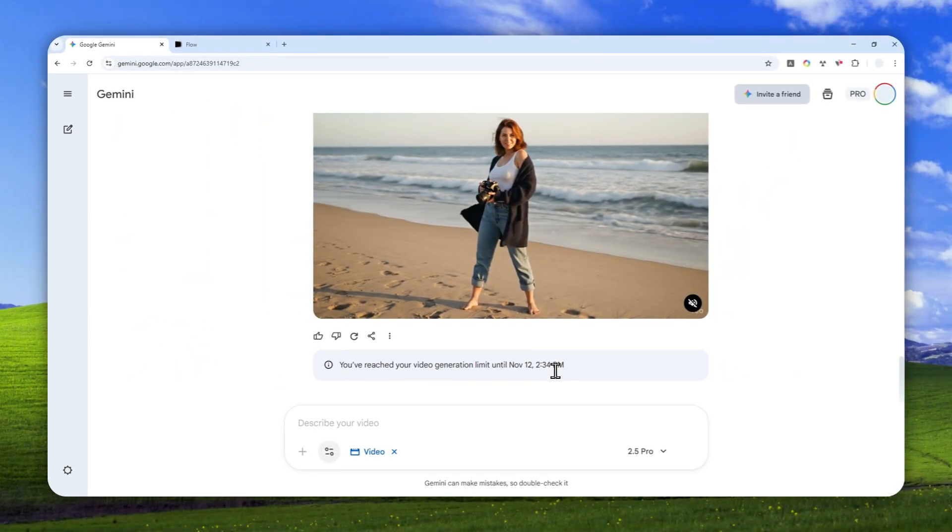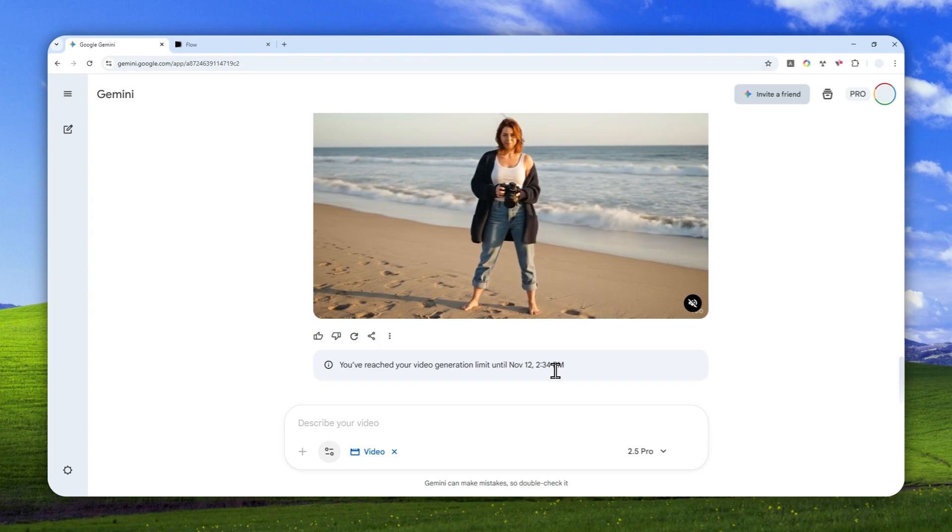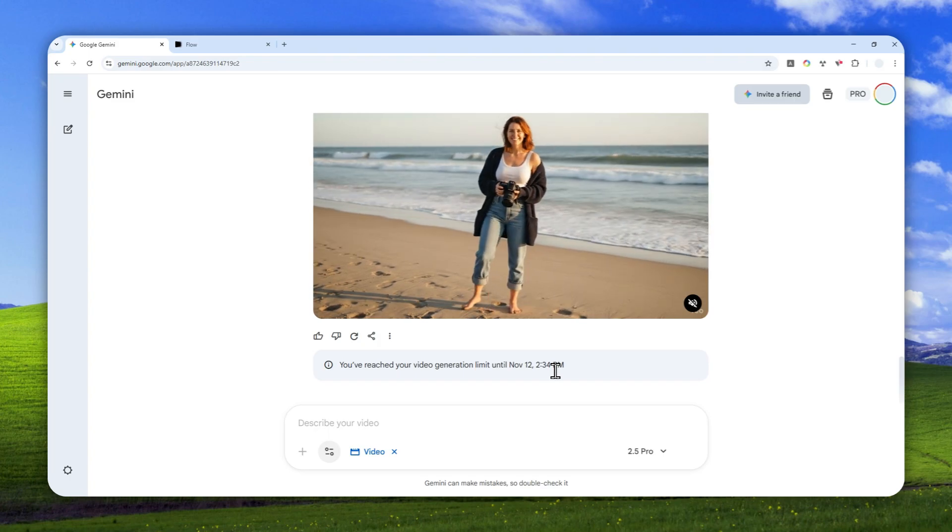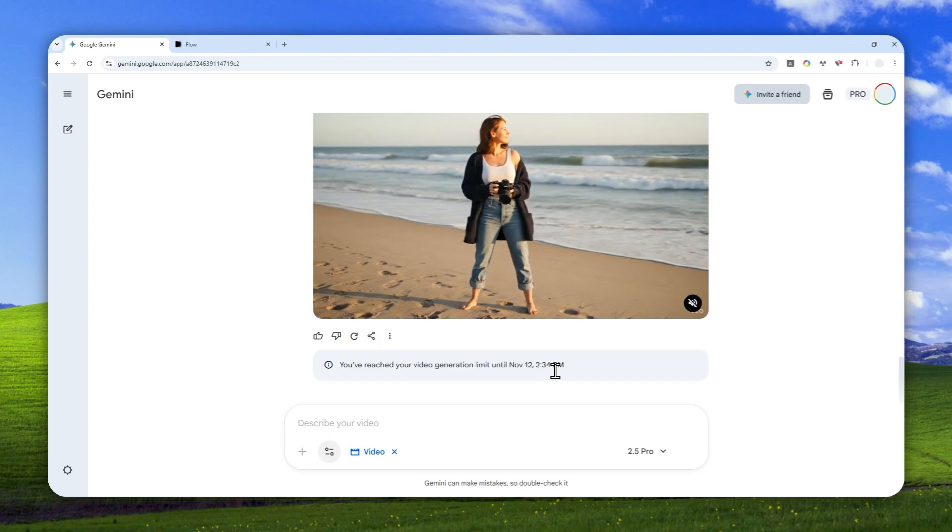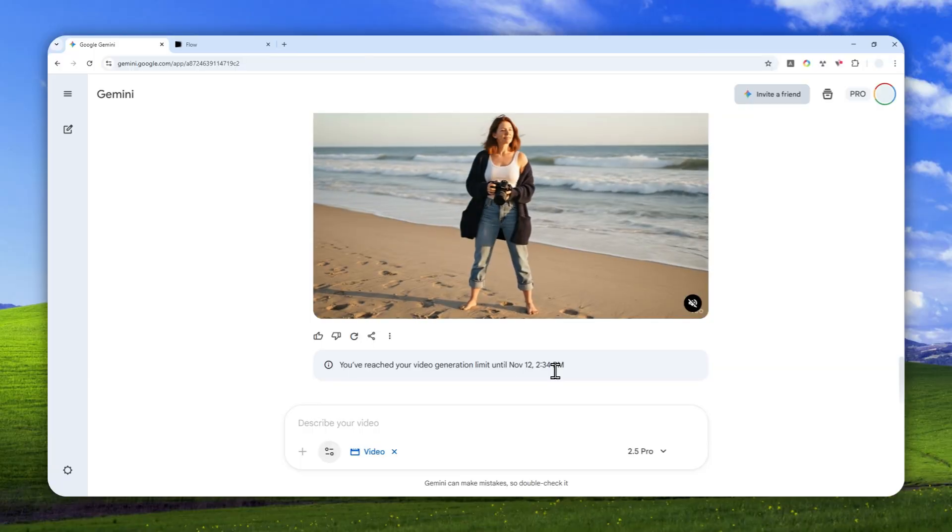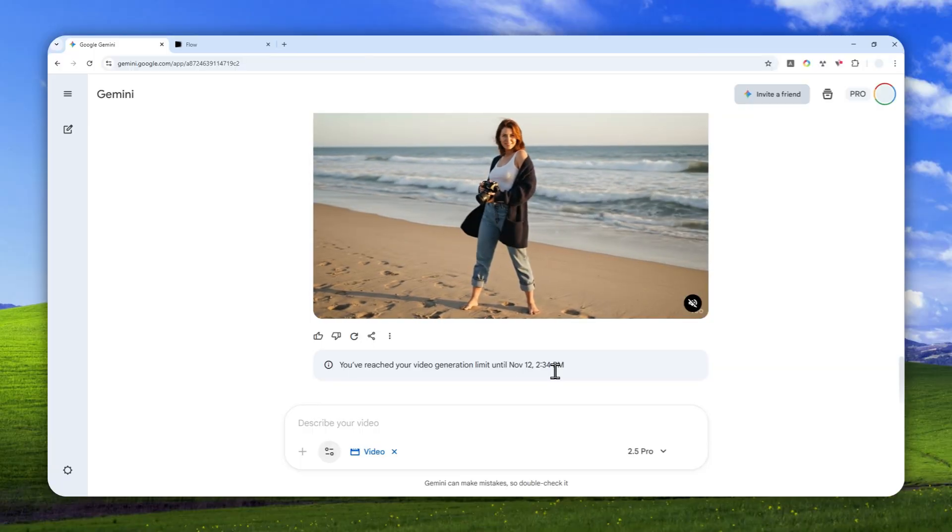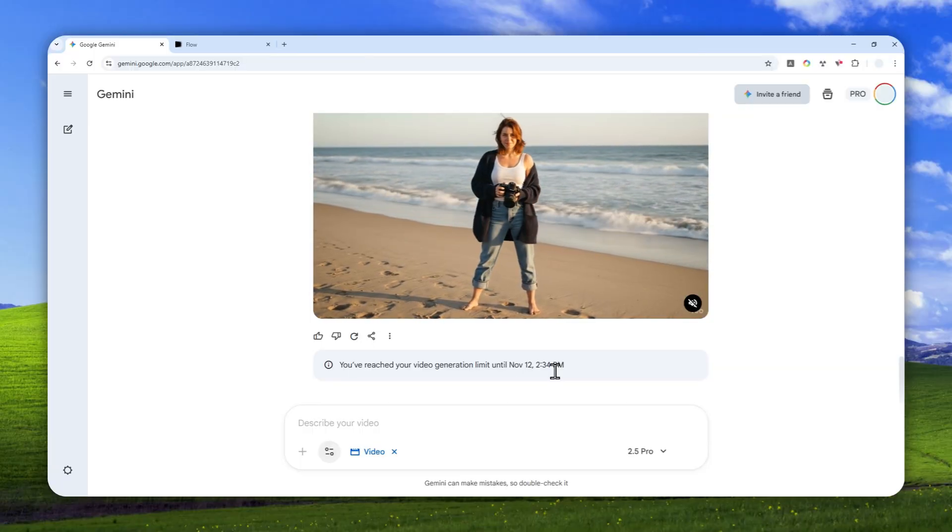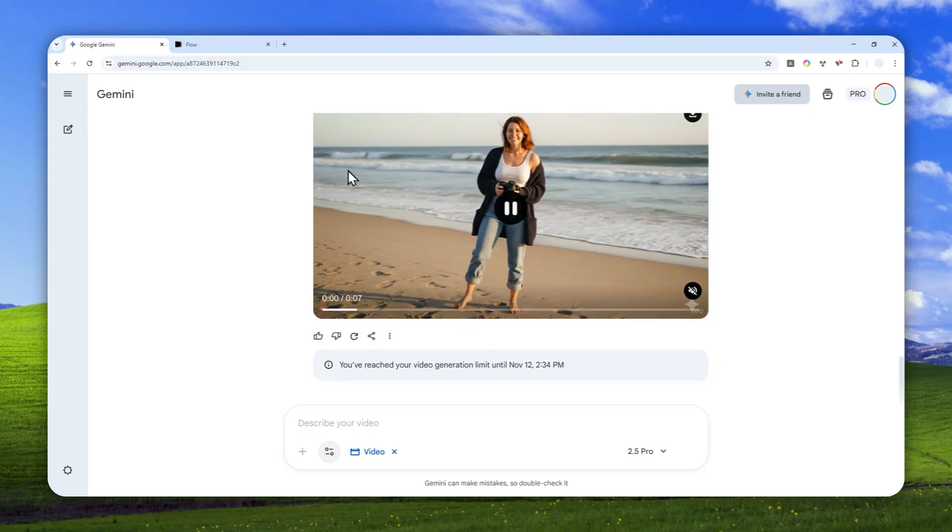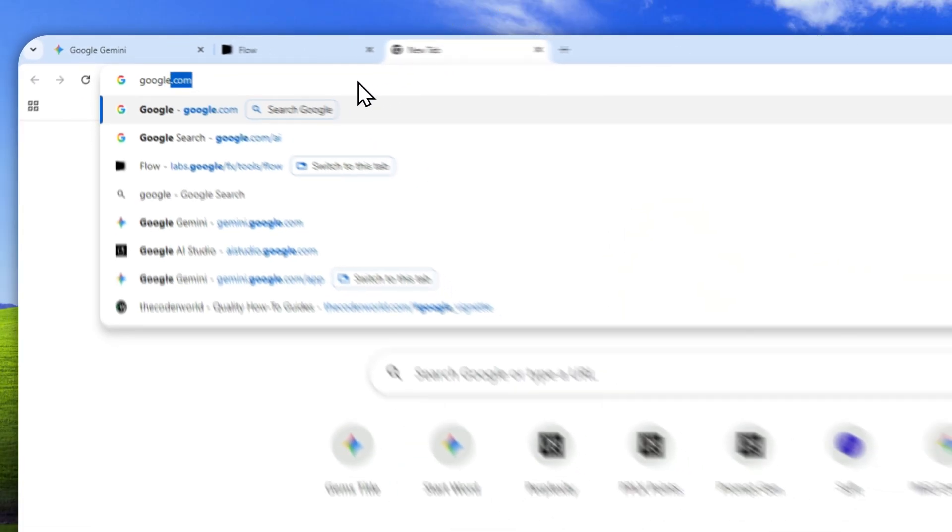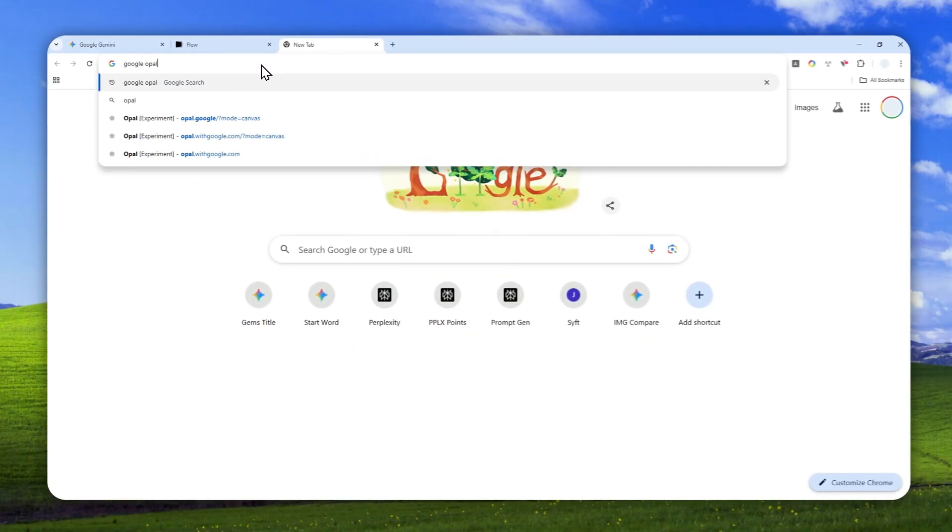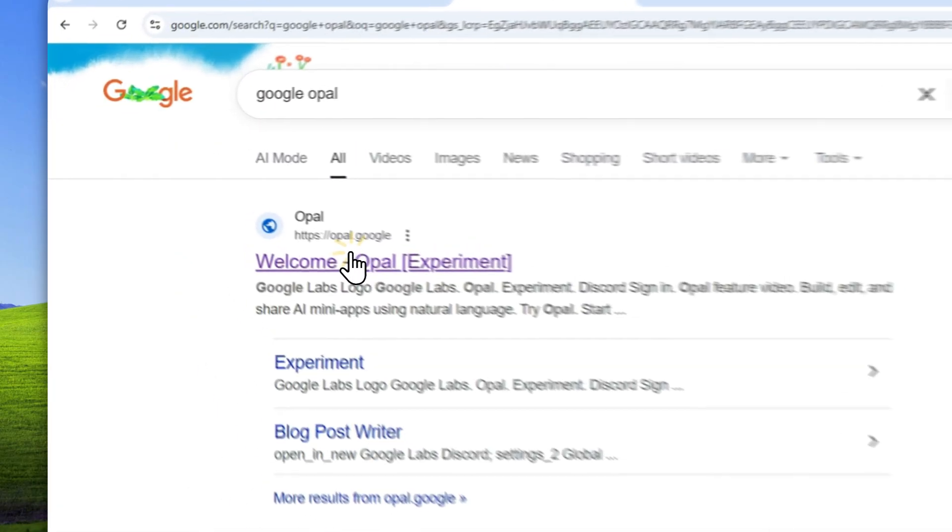But there is actually a way to generate more videos using the Veo model completely for free. It's not going to be consuming your credits, and you can still generate videos even when your Gemini account says that you cannot create more videos and you have to wait for another day.